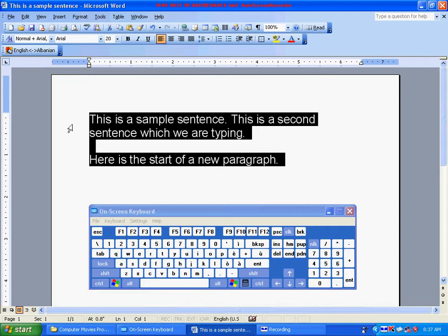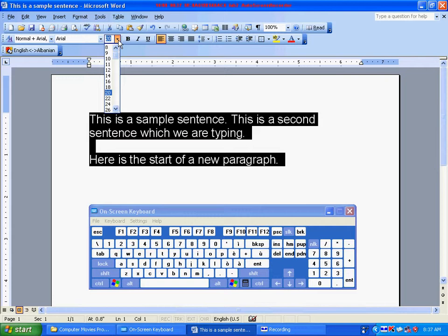Go to the Font Size button at the top of the page and click the down arrow. I will change the Font Size number to 26.